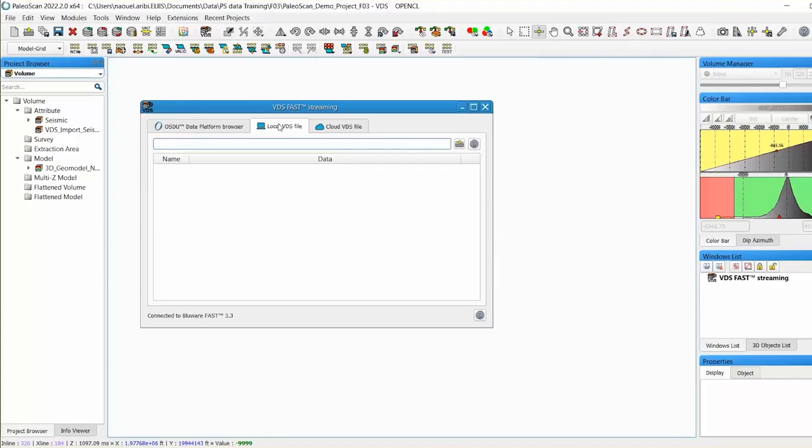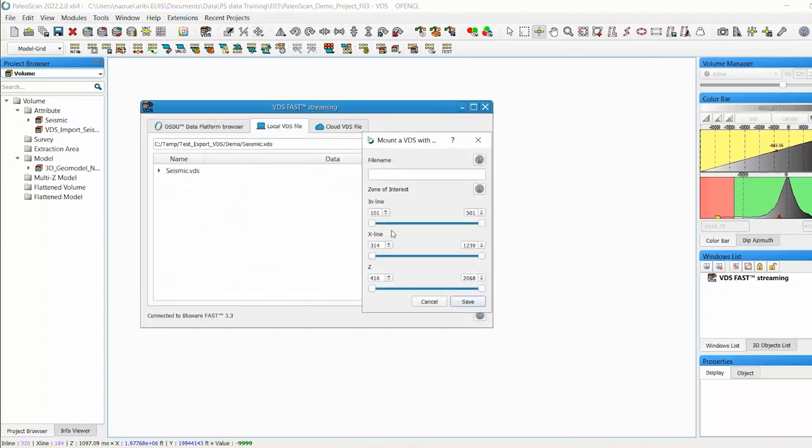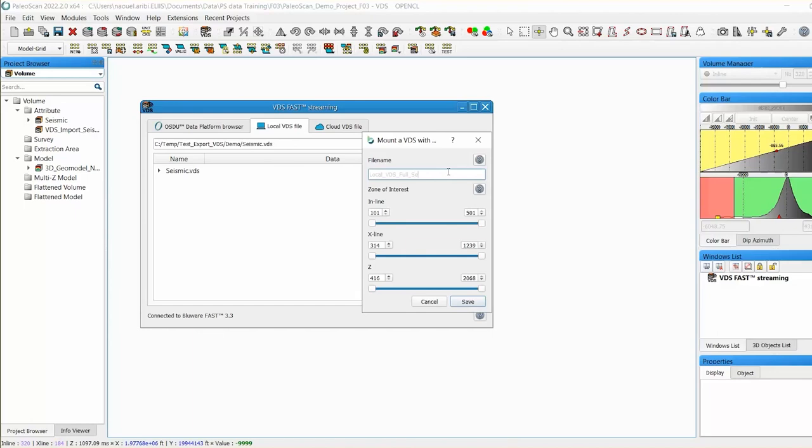VDS stands for Volume Data Storage. It's a format that allows storage of huge amounts of seismic data in cloud-native format. Adaptive streaming allows for flexibility, something that we get with movies when we stream.